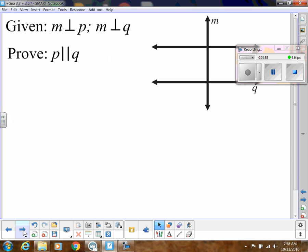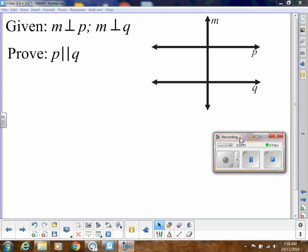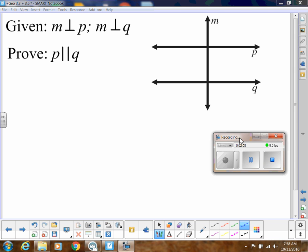All right, now let's do a proof. Look at what we're given, and we're going to use some of the theorems from the previous video to help us. We know that M is perpendicular to P, and remember in proof we always start with the diagram, so I'm going to mark that M is perpendicular to P and M is perpendicular to Q.